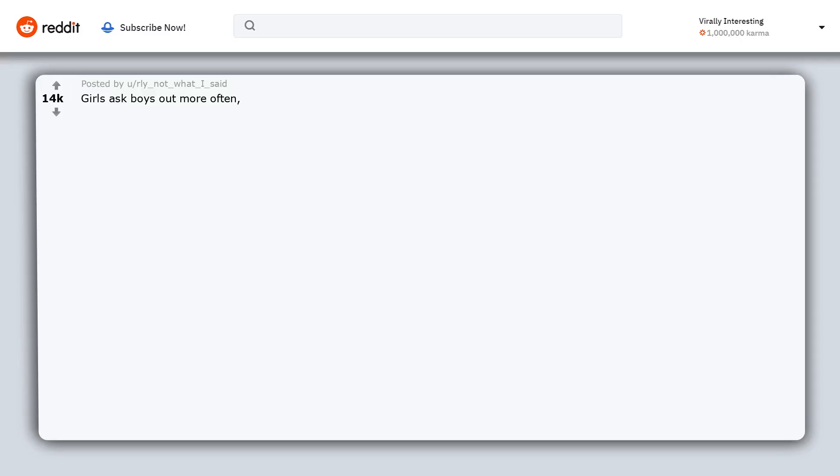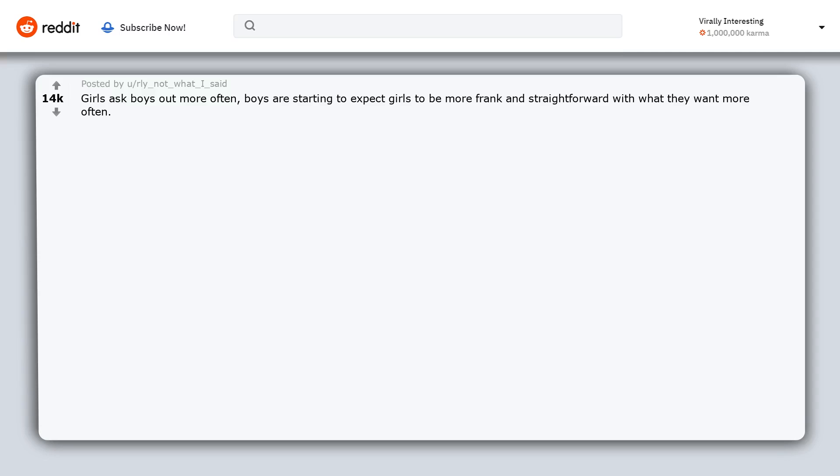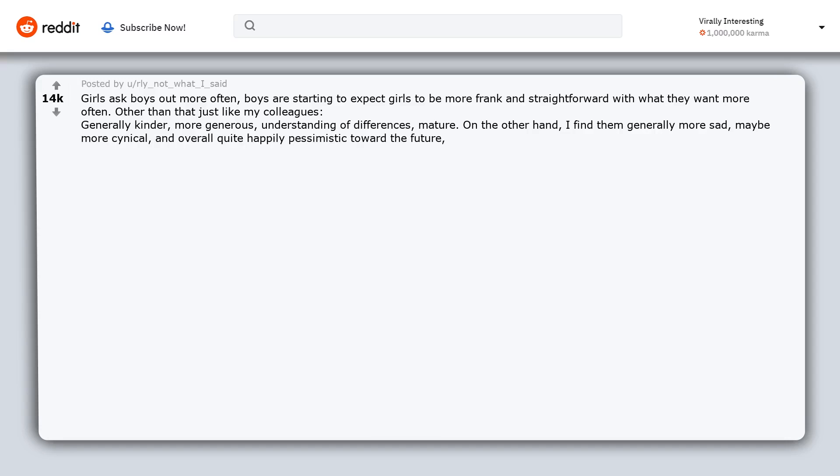Girls ask boys out more often. Boys are starting to expect girls to be more frank and straightforward with what they want more often. Other than that, just like my colleagues: generally kinder, more generous, understanding of differences, mature. On the other hand, I find them generally more sad, maybe more cynical, and overall quite happily pessimistic toward the future, a kind of 'ha ha, we're so fucked' vibe I feel sometimes.